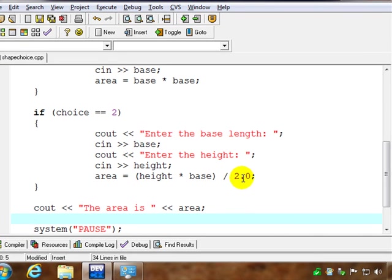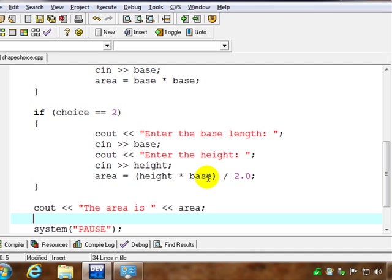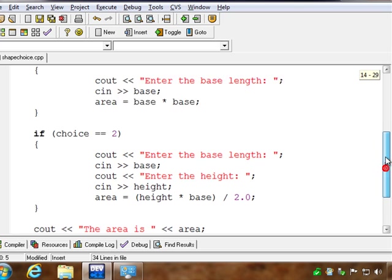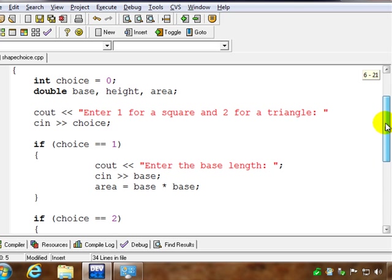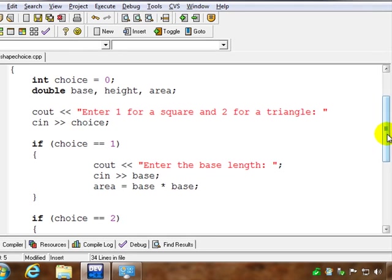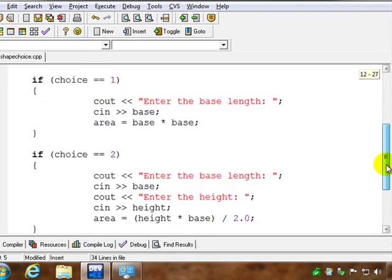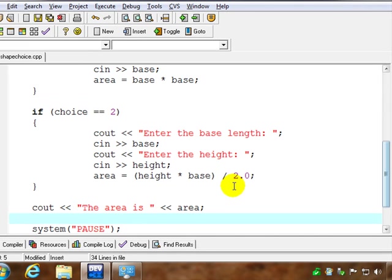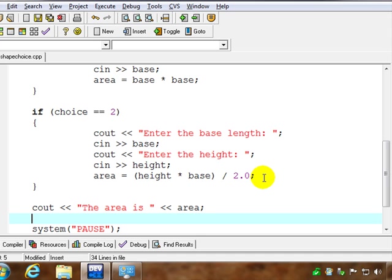Now, remember the 2.0 just keeps us from getting into trouble. Probably not necessary here, but probably not a bad idea to keep data types the same. We're actually safe here because we have doubles for base and height, but it doesn't hurt to have all floating point numbers in your calculation.